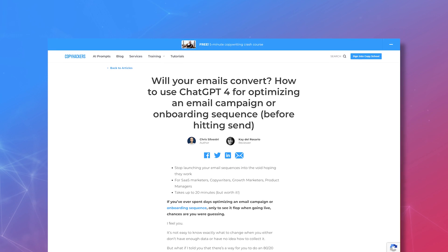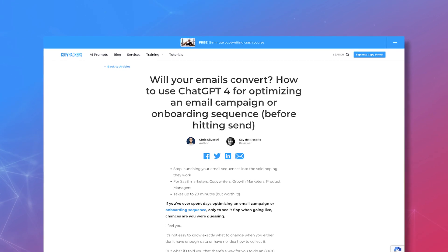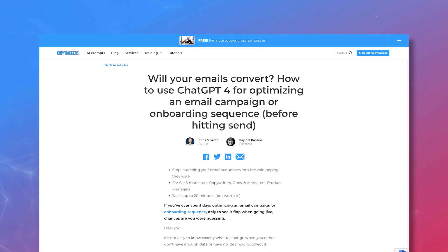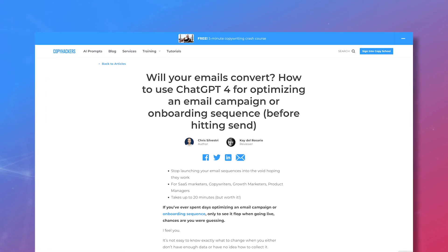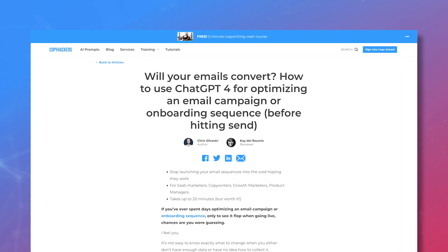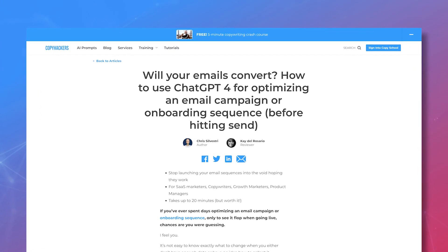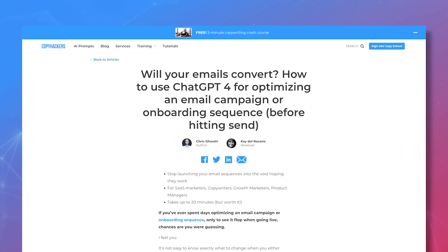It's based off Chris Silvestri's article on the Copyhackers website, so be sure to click the link in our description to give it a read after you're done here. This process can take up to 20 minutes, but Chris says it's well worth it.